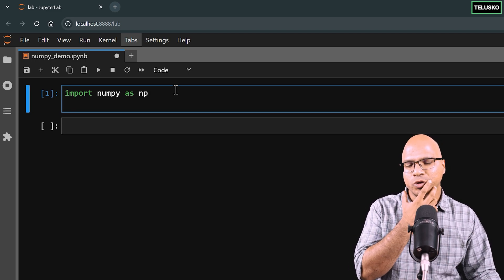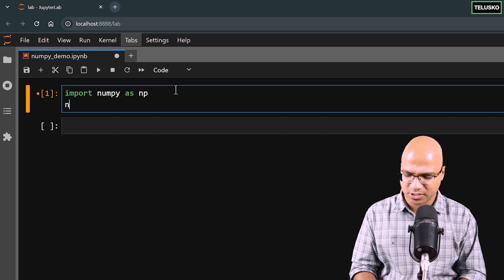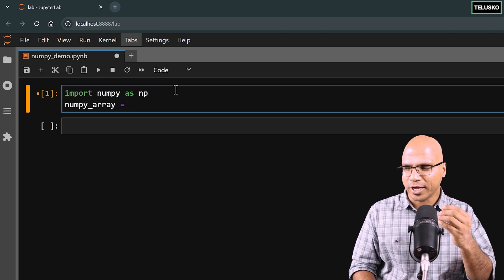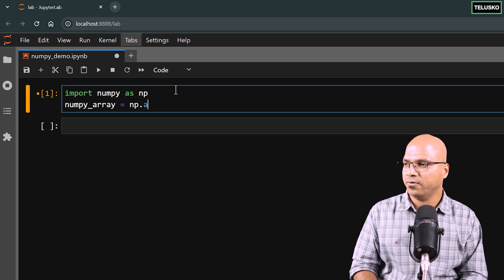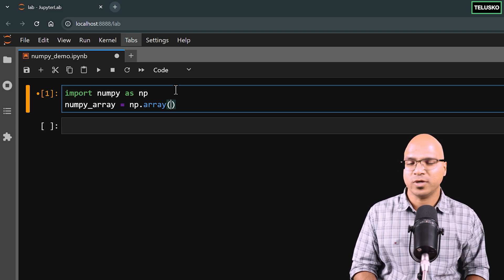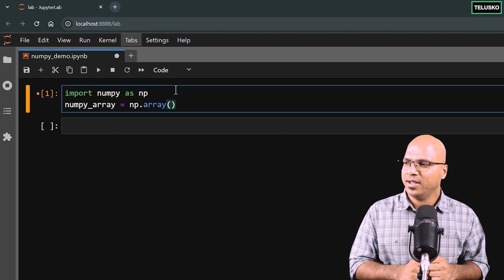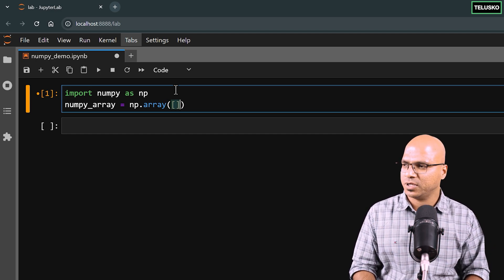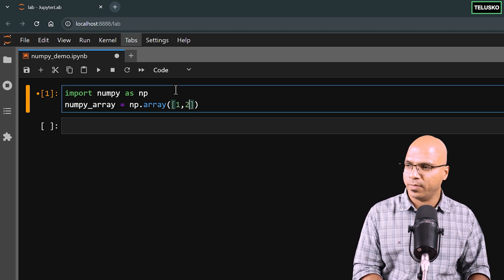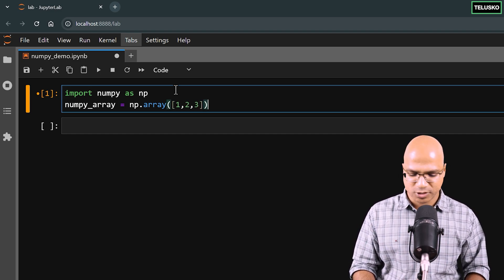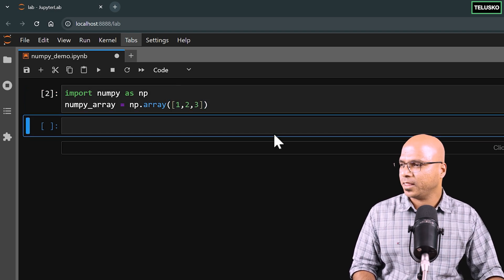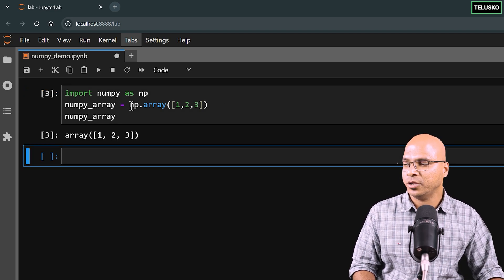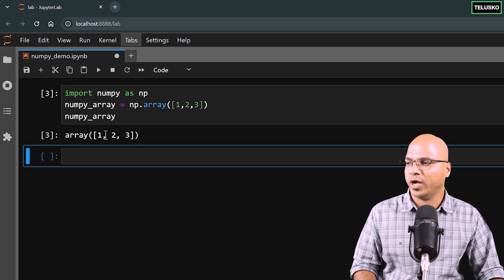Next, let's create a numpy array. You can name your variable anything you want. The way to create an array is using the numpy module's array function, passing your values as a list. For a single dimensional array it's simple — just use square brackets and say 1, 2, 3. Run the cell, then print it, and you can see we got an array with values 1, 2, 3.